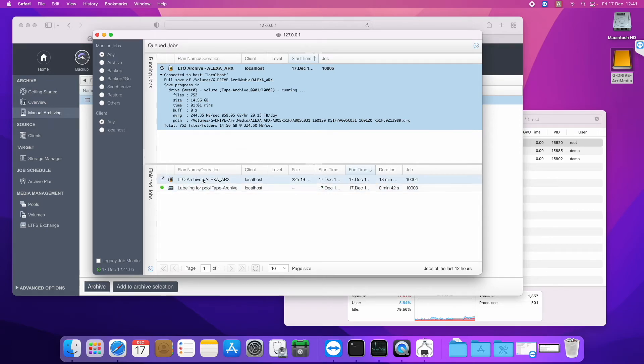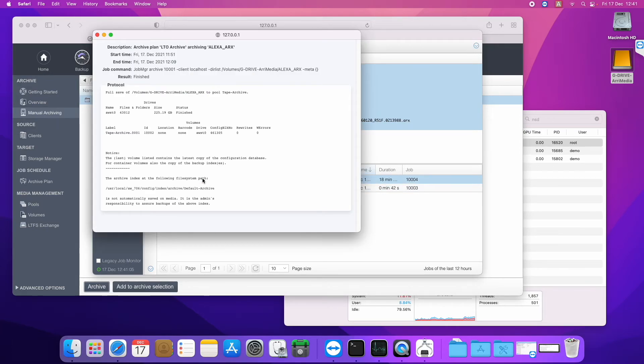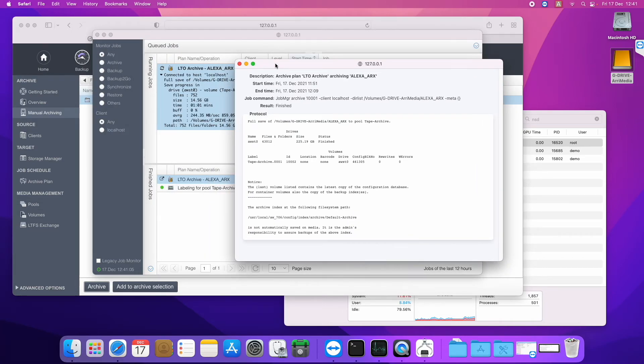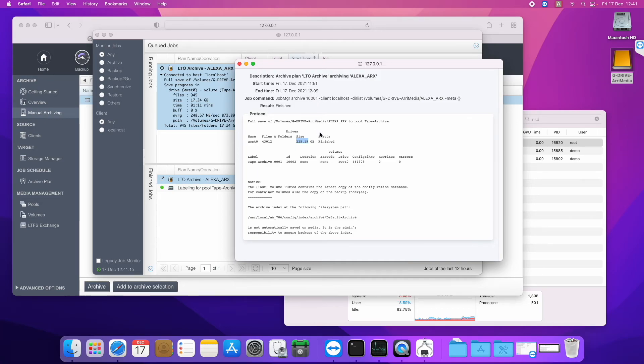And you can see down here, here is another run of the same job which archived about a quarter of a terabyte in about 15 minutes. So that is speed consistent with the speed of the drive.